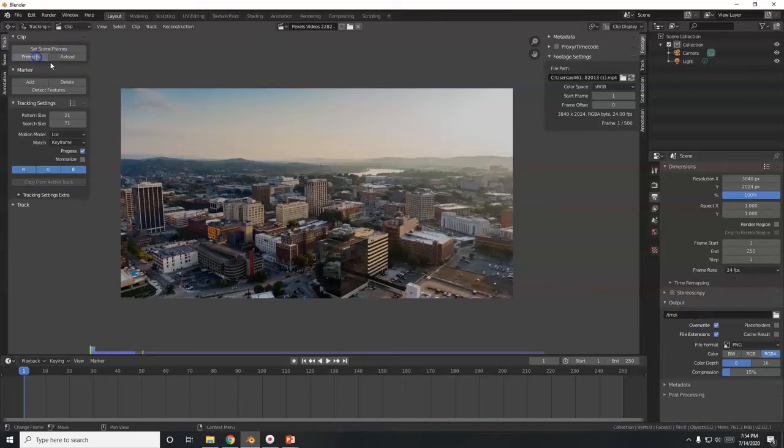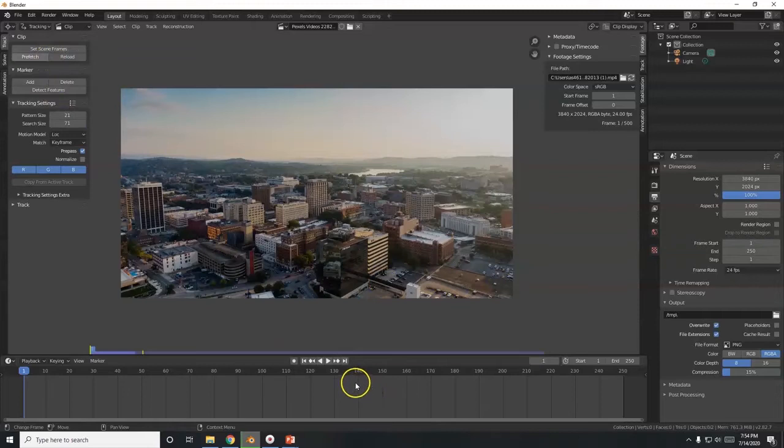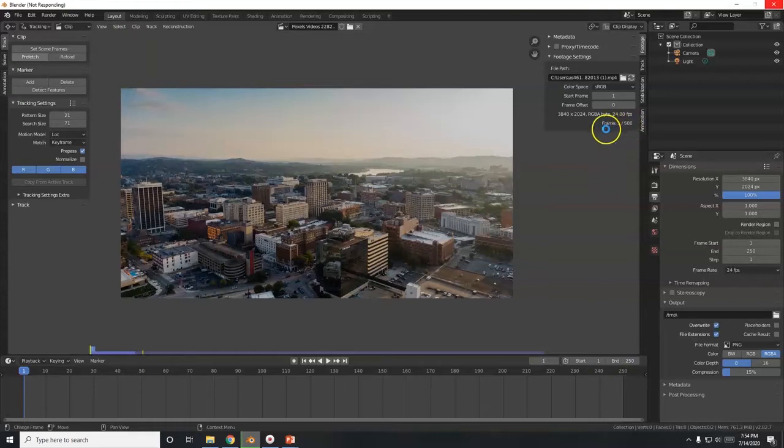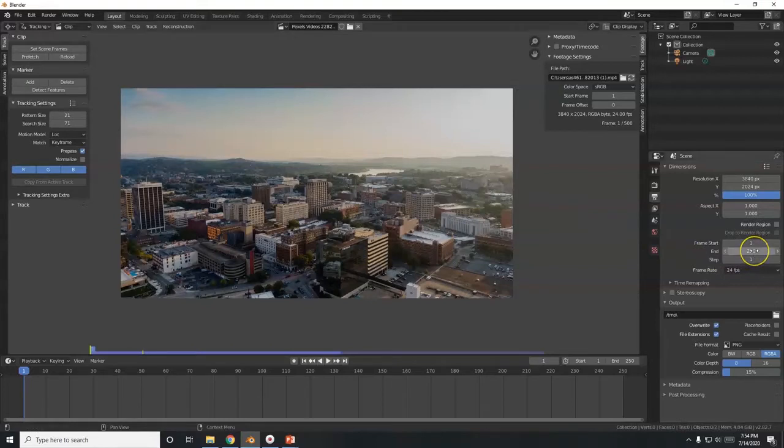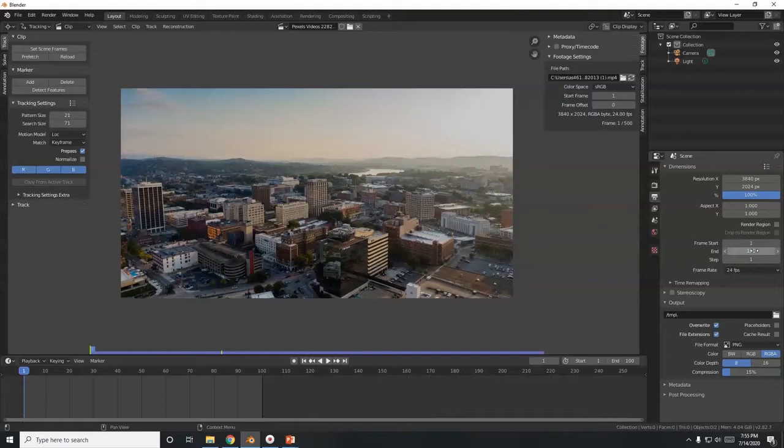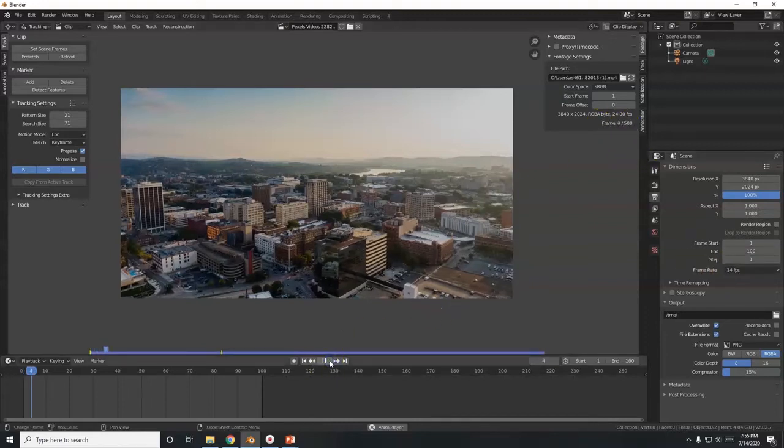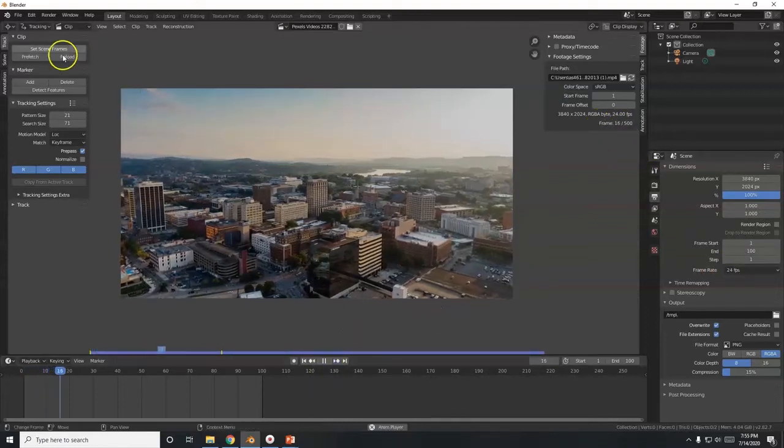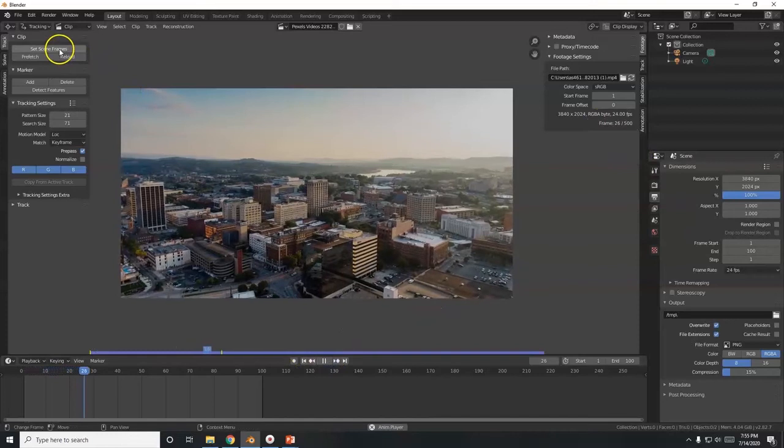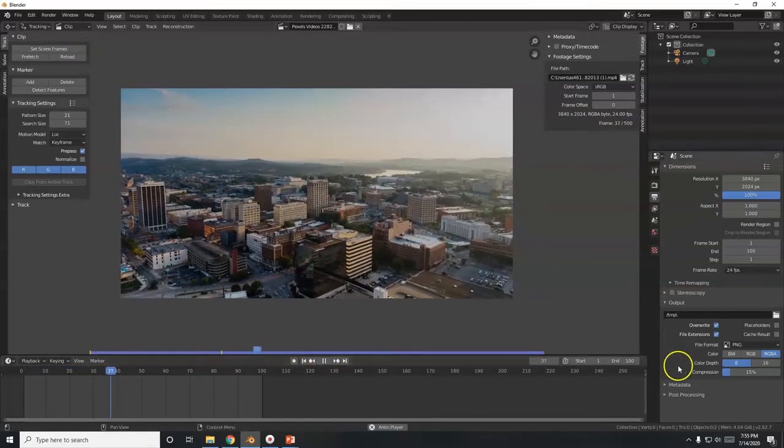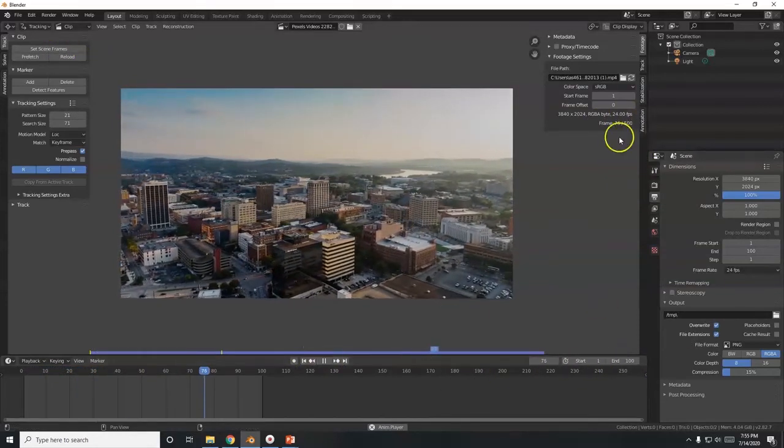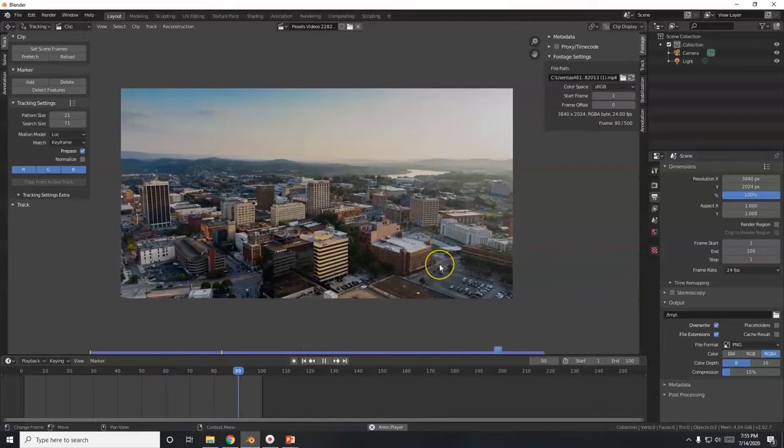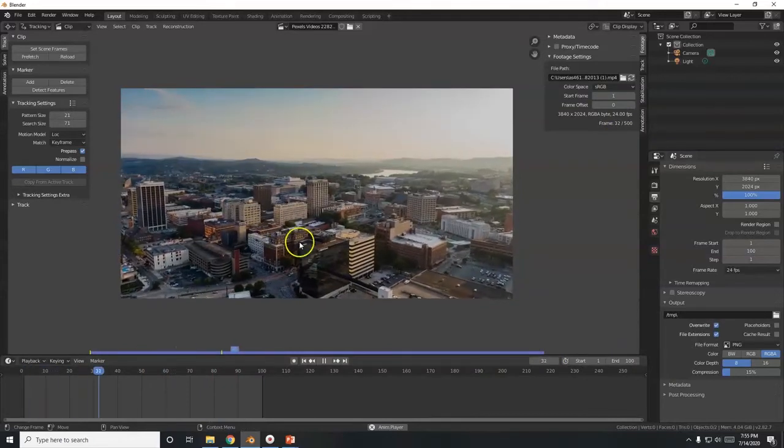So I'm going to click on prefetch. Load some of that in for me there. 500 frames. That's a little bit long of an animation for me to render later. A 4 second animation. So I'm going to change the end here to 100. Enter. There we go. So that's not matching there. If I clicked on set scene frames. Then it would have given me 500 frames there. If I don't want that many.